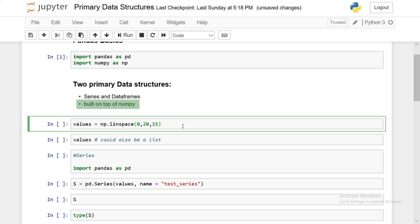Now pandas is built on top of numpy. So you could quickly turn these arrays into pandas data structures. So most of this series, the values are actually based off numpy. And as we go along further in the video, you'll get a much clearer understanding of all this.